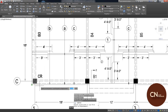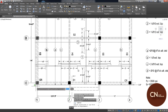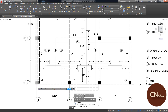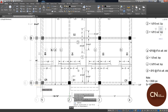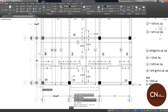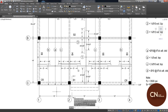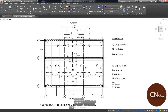Now you have to specify the base point. Select this point. As I'm going to reduce the length, I will move my mouse towards the layout and type one foot and press Enter. You can see that the length of this section has been changed and you do not have to change other elements.